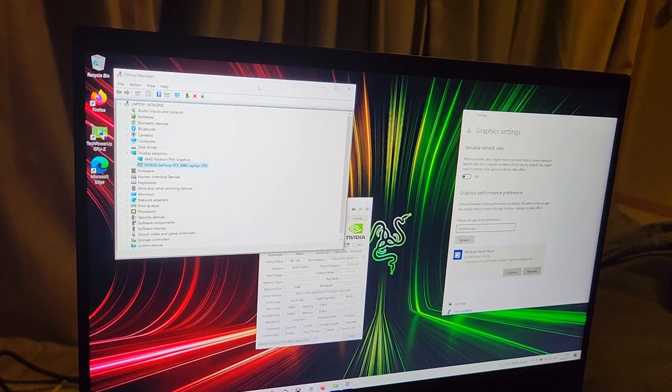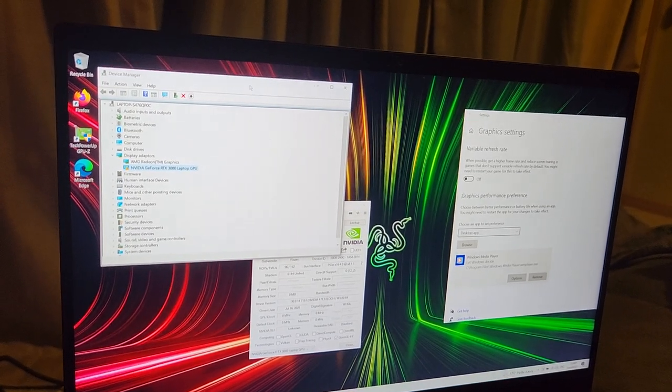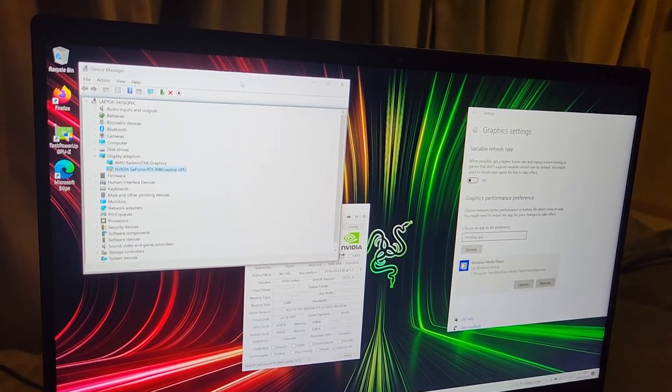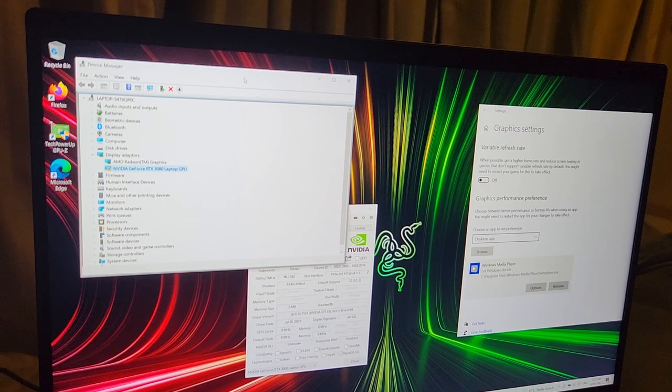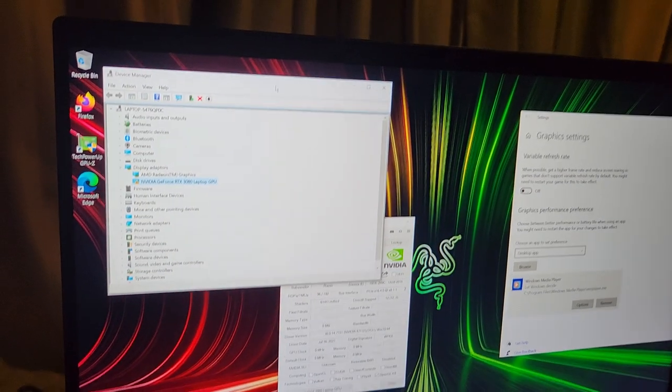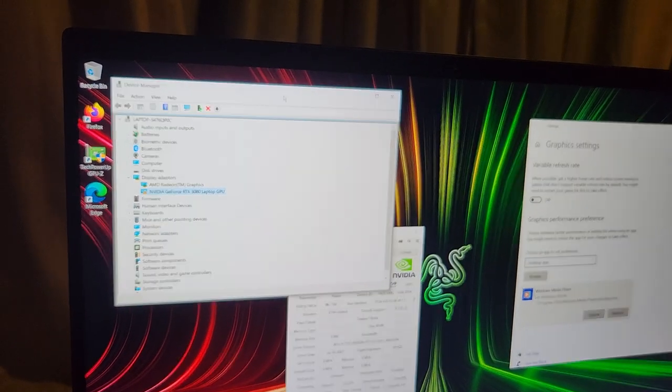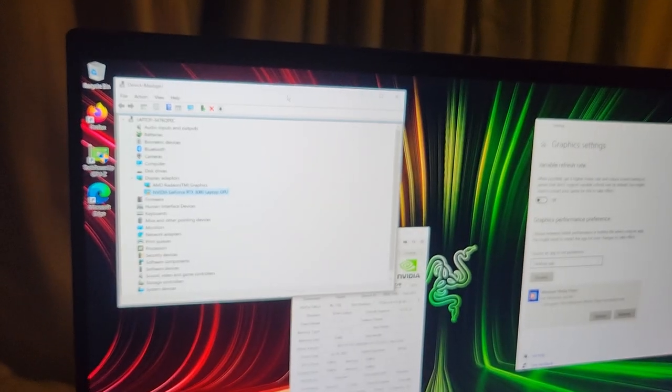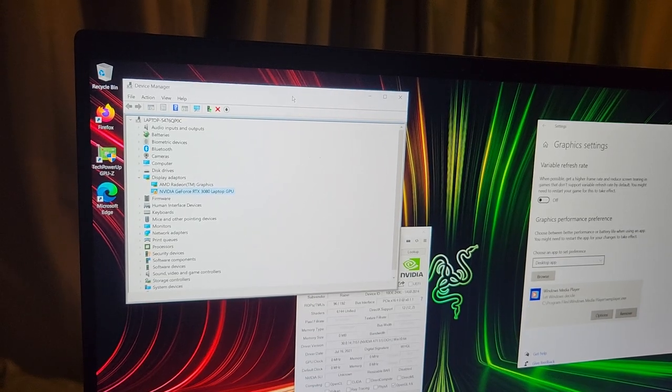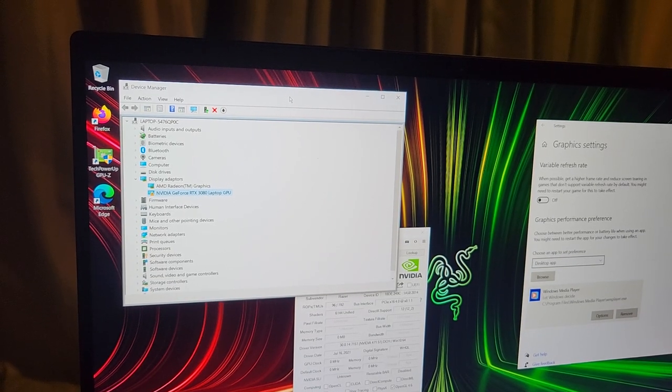Here's my Razer Blade 14 immediately after using the Razer recovery tool. All I've done is download and install Firefox and GPU-Z.